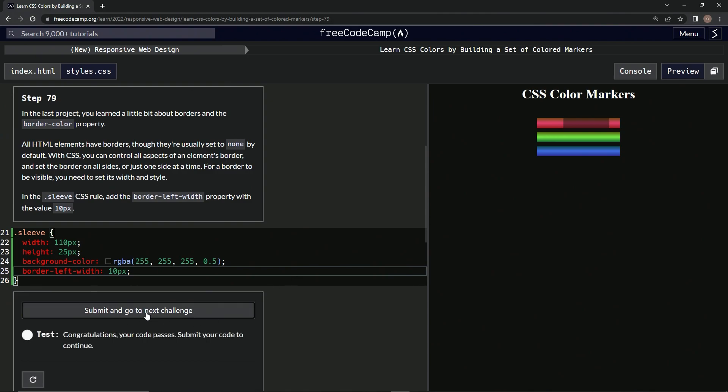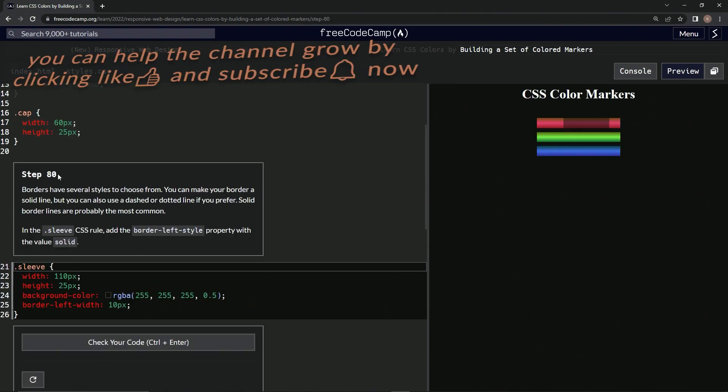Submit it. All right, now we're on to step 80 and we'll see you next time.